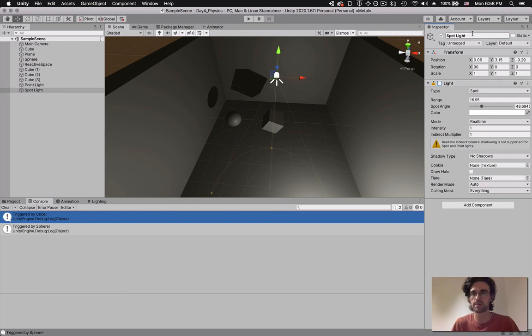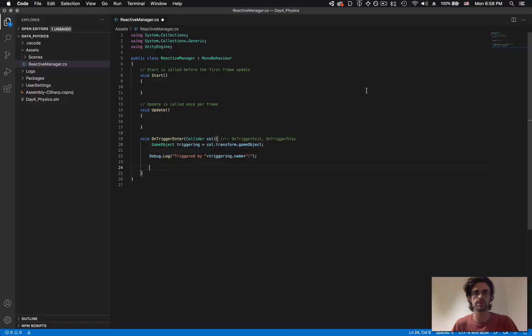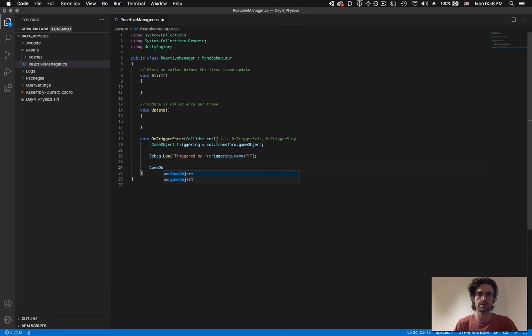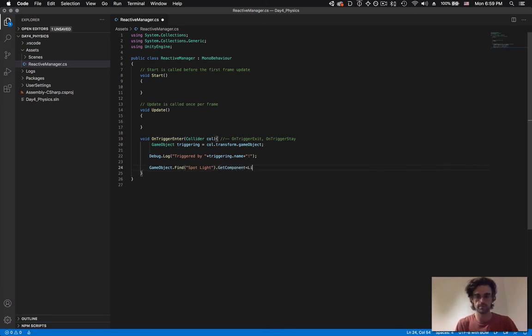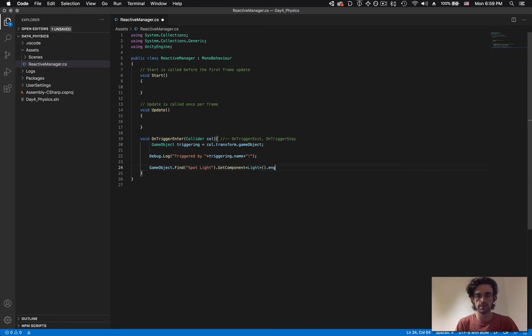To turn it on, we want to check this little checkbox here. This checkbox is part of a component called light, which is part of a game object called spotlight. First we need to find the game object: GameObject.Find, the name is spotlight. Then we need to get its component, component is called light, and we set it to enabled equals true.